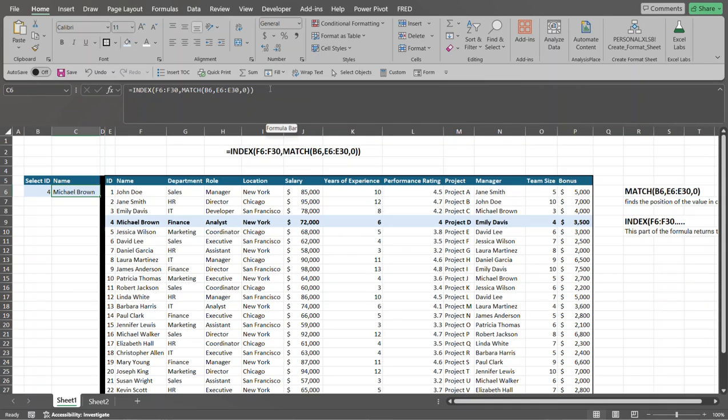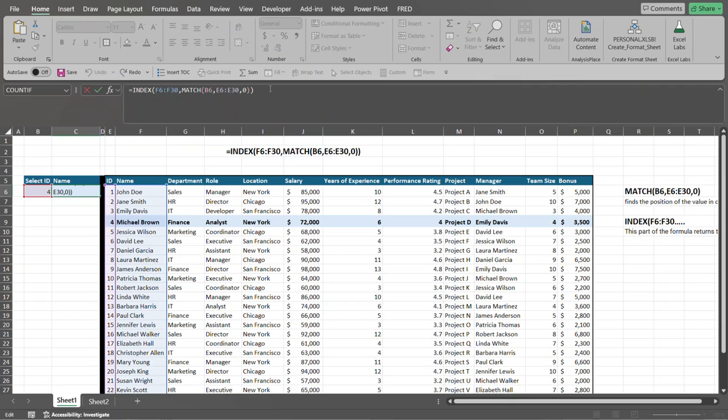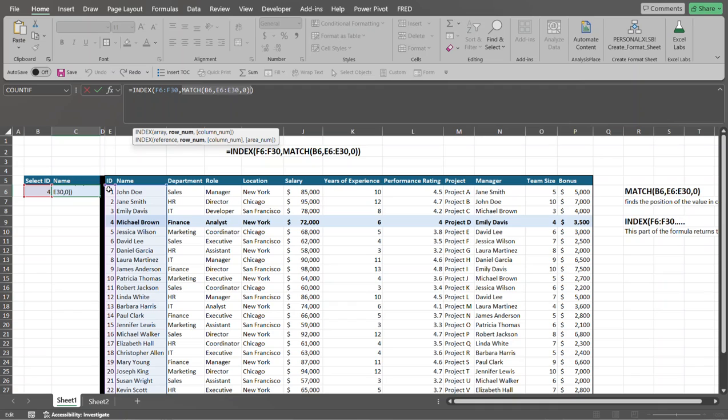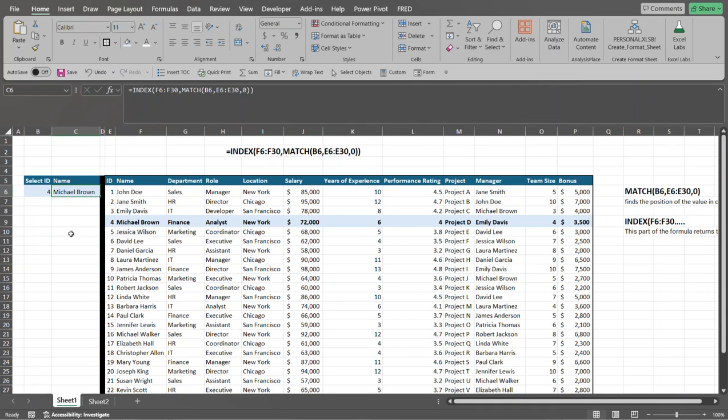So let's go up here in the formula bar and click into it. If I select just the match portion of this formula, see it returns number four over here. So returns four. So based upon this, in this range here, the first argument, F6 through F30, it's going to count down four values in this range. So it starts from the top and it counts down one, two, three, four. And that's why it returns this individual's name. So let's press escape to get out of it.